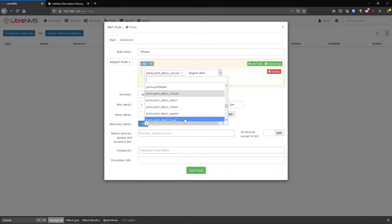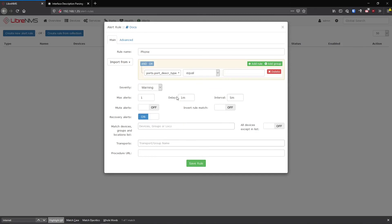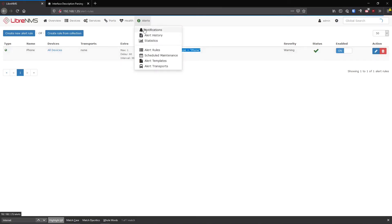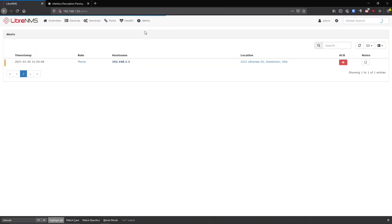But generally that might be a little too fine-tuned for most people. So you can go to port type equals phone because this is the port type here. And we'll just hit save on this. Now this should alert with any port type that is phone. There you go.